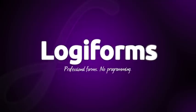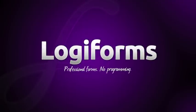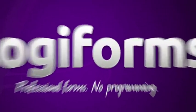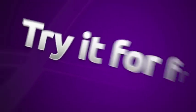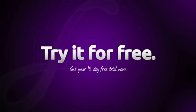With LogiForms, creating, hosting, and deploying professional-grade forms has never been so easy. Get your 15-day free trial started today to see just how easy it is.